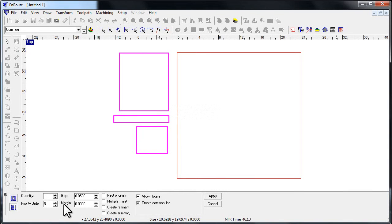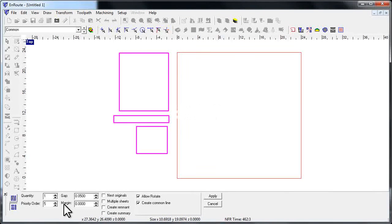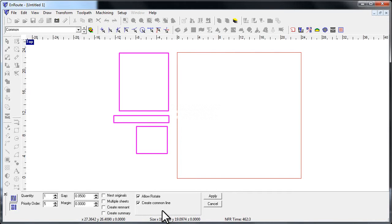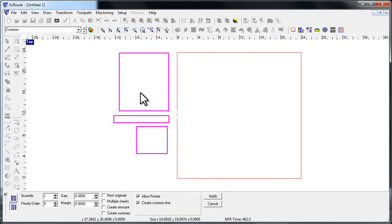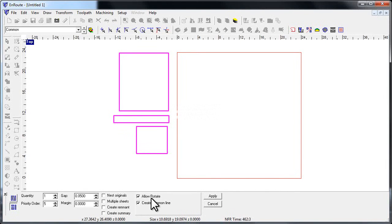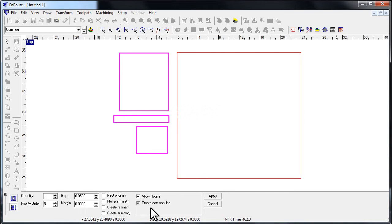We've got the same setup that we had before, and we're going to work with it slightly differently here. Right here is where the rubber hits the road—we can create common line. Since these are regular square parts and I don't have any grain to them, I'm going to check on allow rotate to try to maximize the yield on the nest as much as possible.